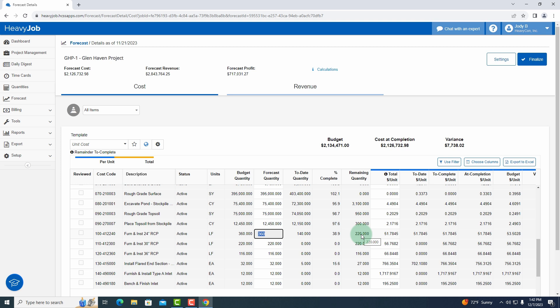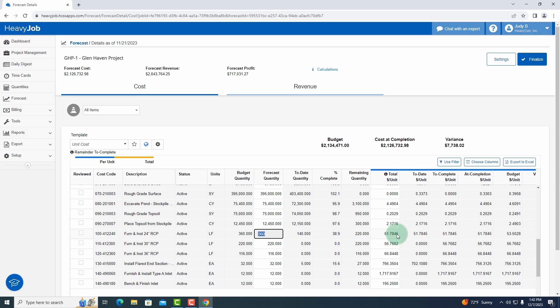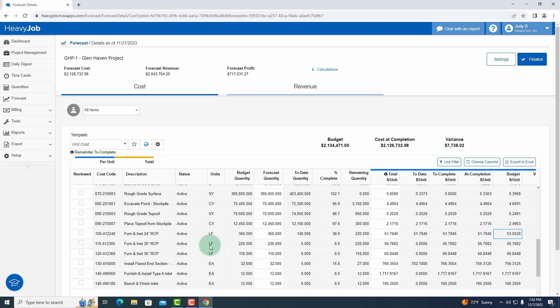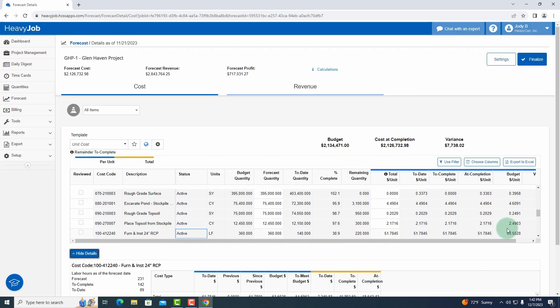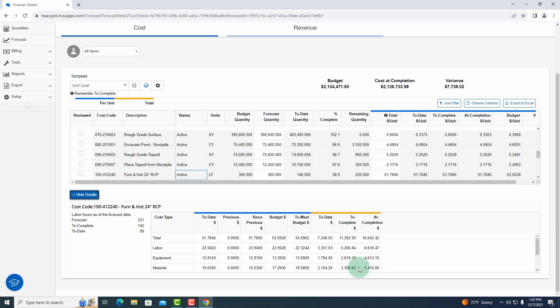So the next step is hey, well what is my cost? So I know my quantities now and here's my cost. The total dollar per unit that I am forecasting is $51.78. I want to look at a couple of other things here. You can see my budgeted dollars per unit is $53, but maybe I want to see more detail about this particular cost code. So I'm just going to scroll down and say show details. And now I can see the to date values, previous means since previous forecast, my budget, my to meet budget, and then it shows me the to date totals, to complete, and at completion. So I can see some more information here about that cost code.